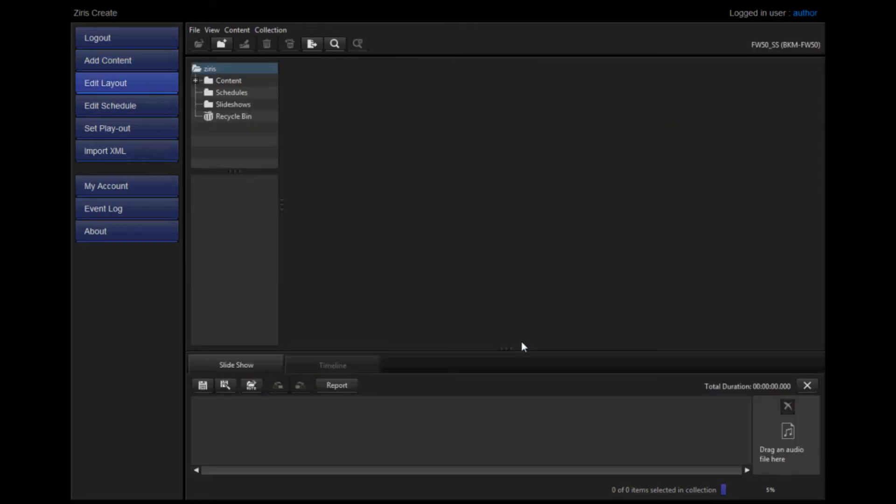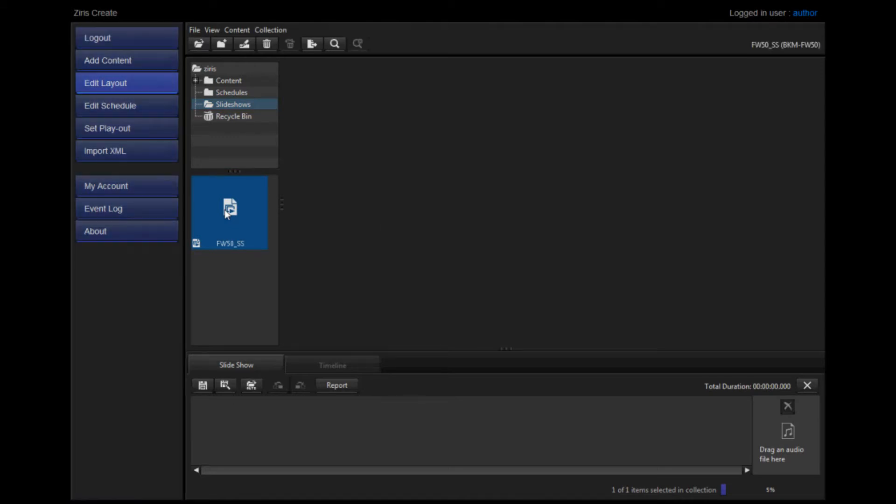On creation, you'll be navigated to the Edit Layout page. Here, select the newly created slideshow from your left-hand side and double-click it to open it for editing.